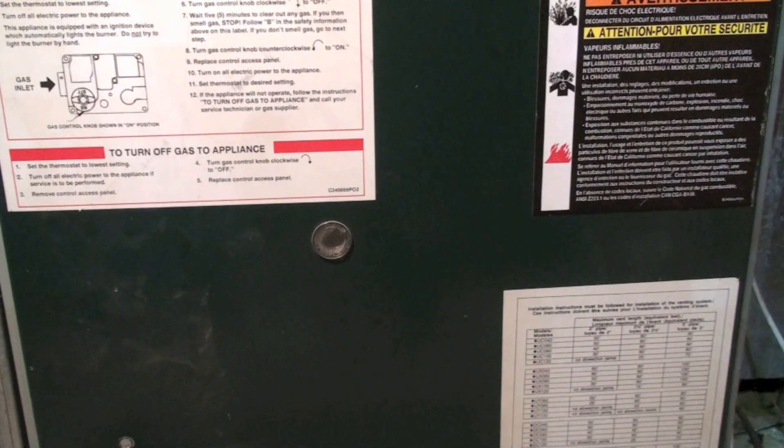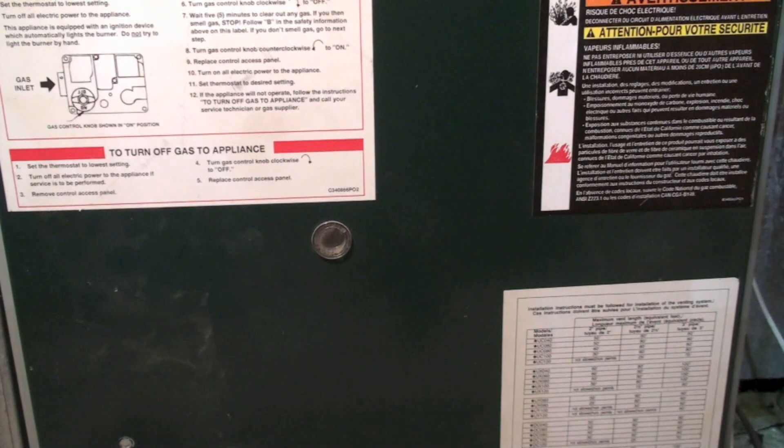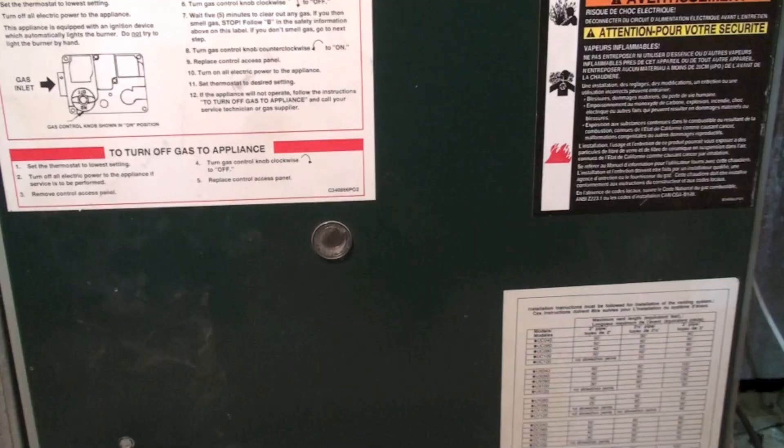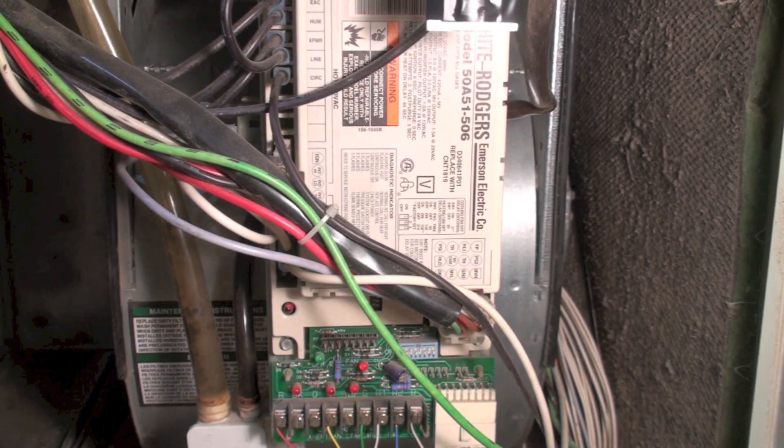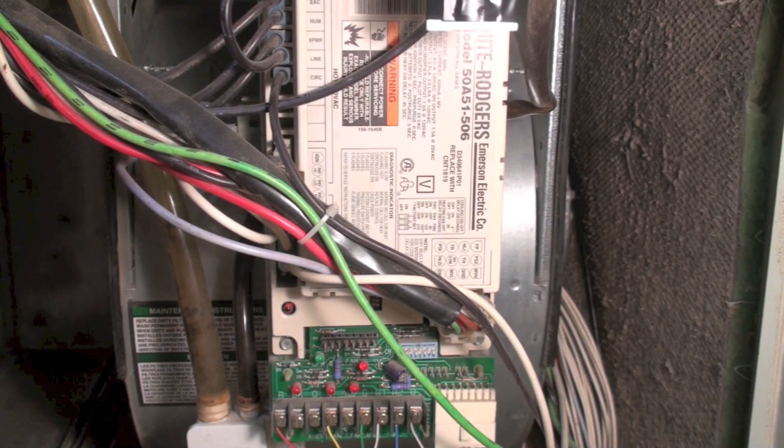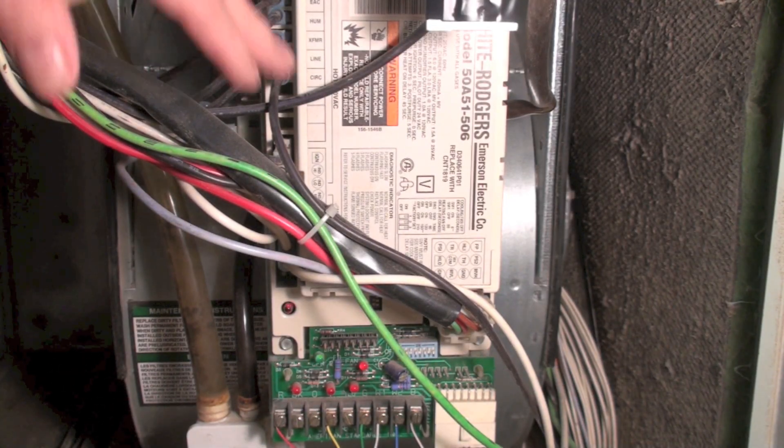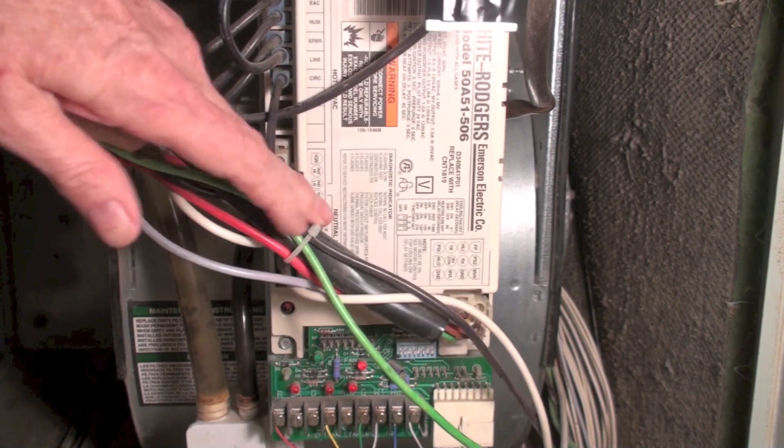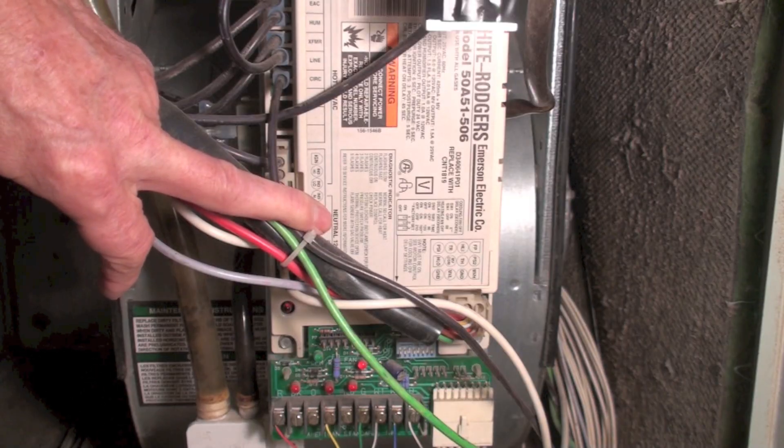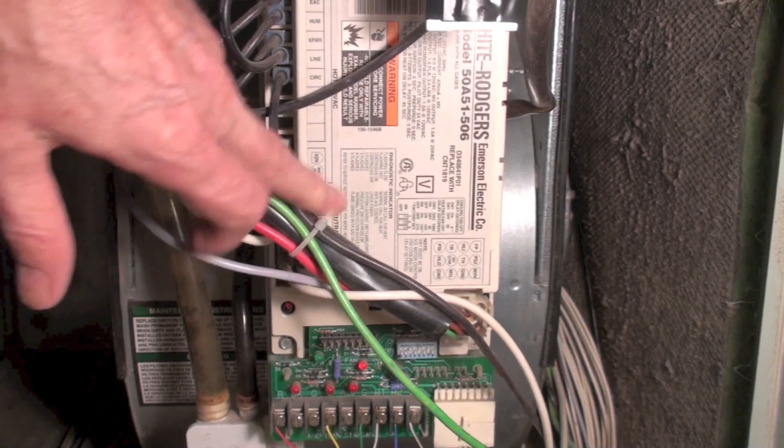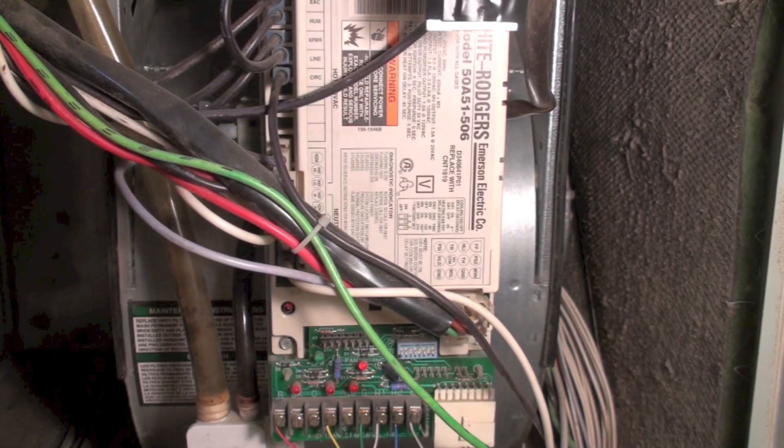Now here we have the cover off. If you look close, you can see all the codes are right here.